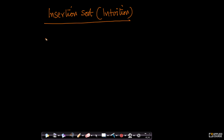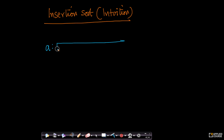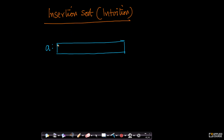Now let's dive into the insertion sort algorithm itself. We'll take an array A. First we'll understand the intuition before we dive into the code, because understanding the intuition is much more important. Once you know the intuition, once you know how insertion sort works, writing code is just a simple extension to it.